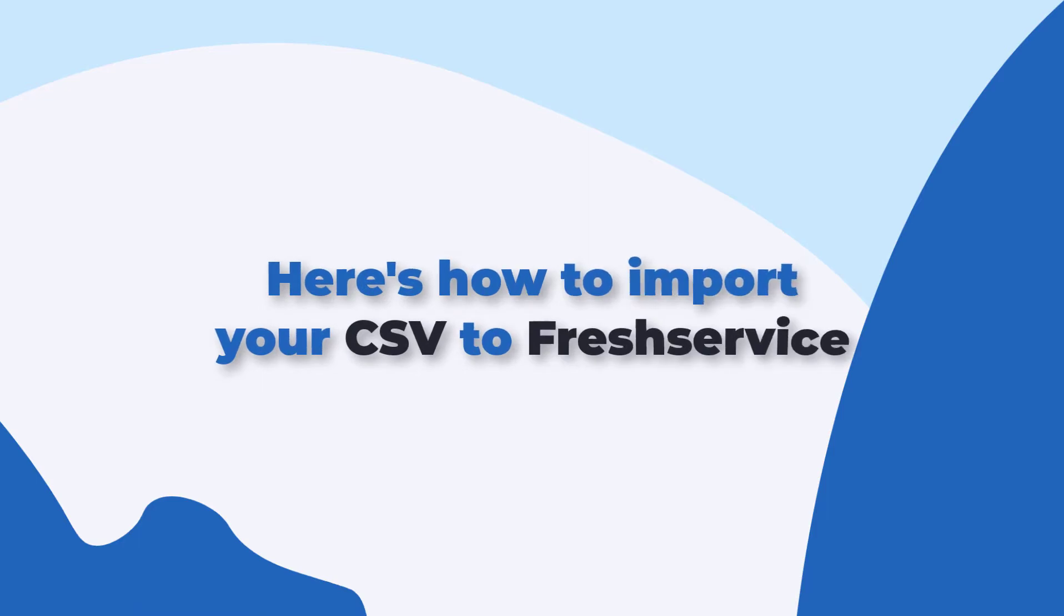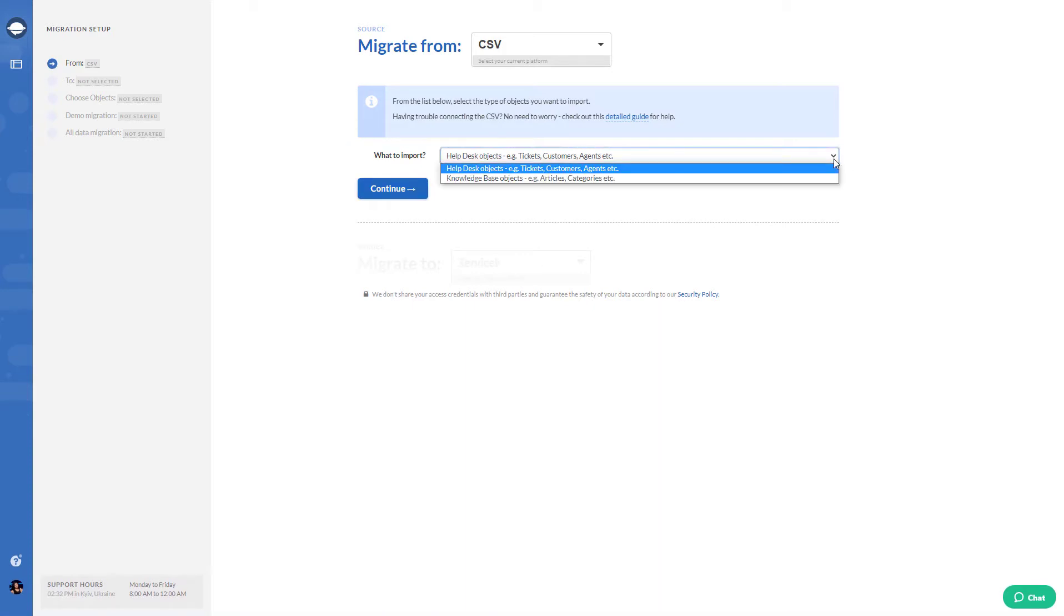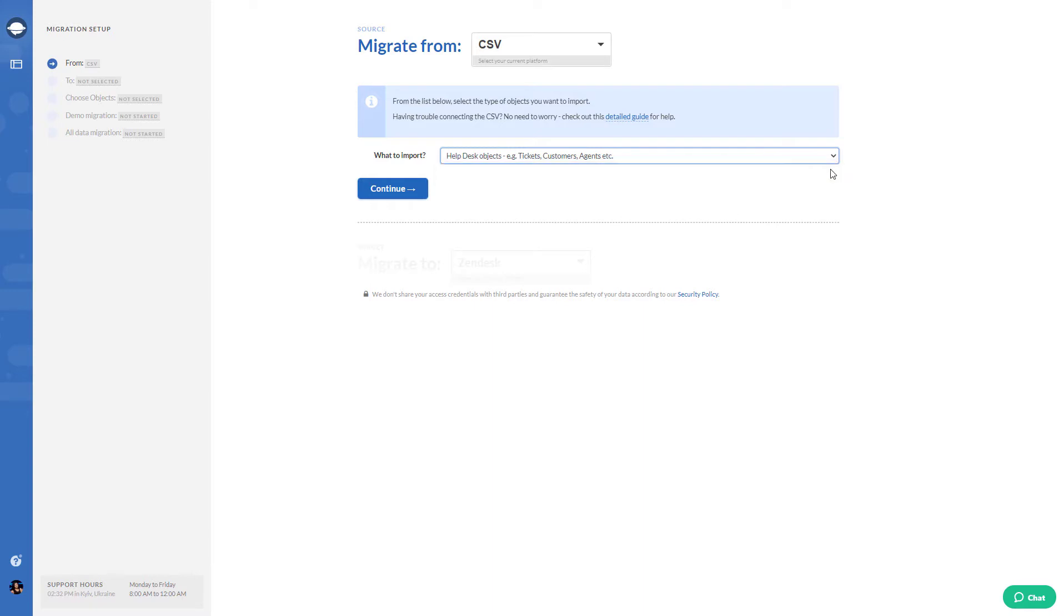Here's how to import your CSV file to Freshdesk. First, select CSV as your data source and choose what to import. You can import Help Desk objects and Knowledge Base objects separately.